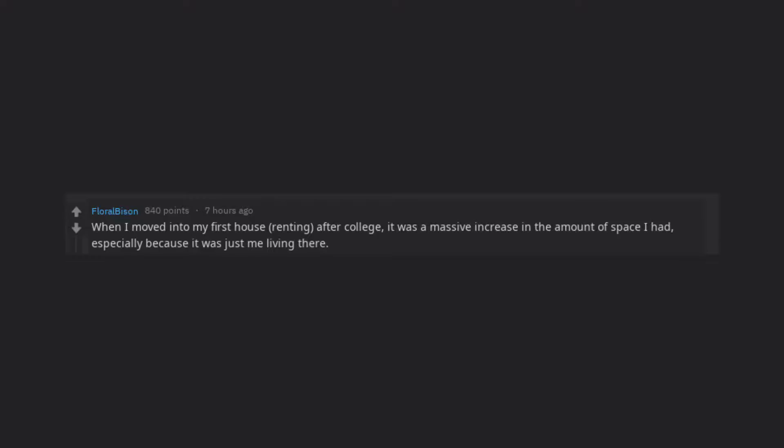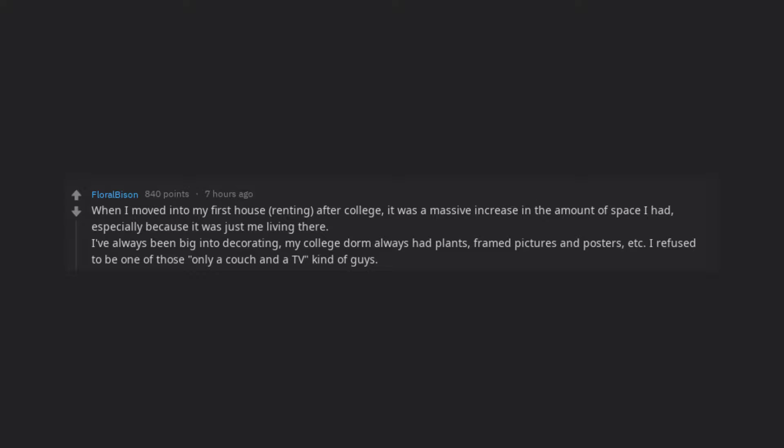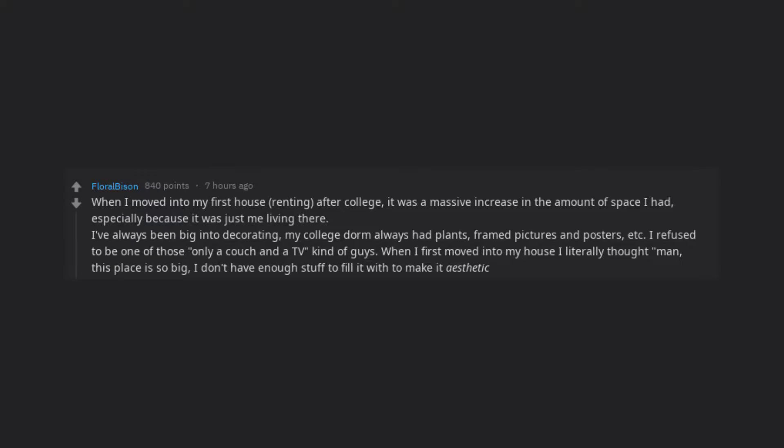When I moved into my first house, renting, after college, it was a massive increase in the amount of space I had, especially because it was just me living there. I've always been big into decorating. My college dorm always had plants, framed pictures and posters, etc. I refused to be one of those only a couch and a TV kind of guys. When I first moved into my house I literally thought man, this place is so big. I don't have enough stuff to fill it with to make it aesthetic.